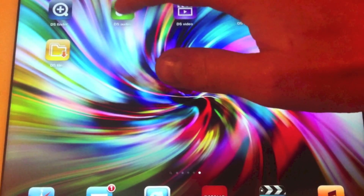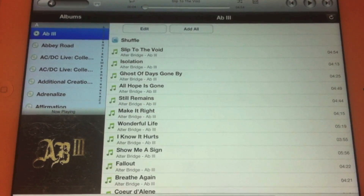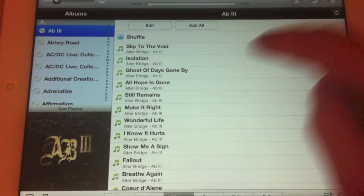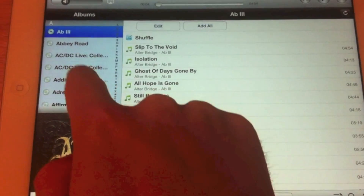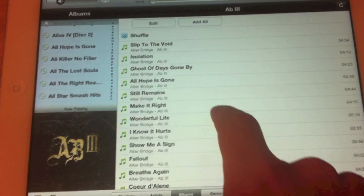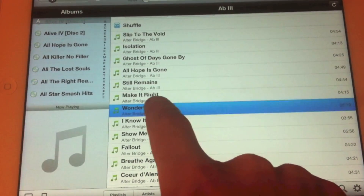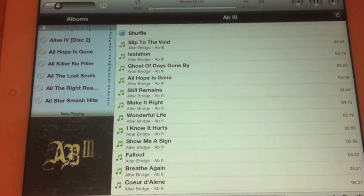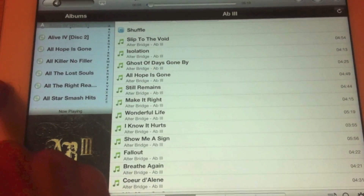The next app is DS Audio, which as you can imagine is an iPad interface for the audio station on the Synology drive. It allows you to scroll through by playlist, artist, album, genre, etc. You get a scroll pane in the left-hand window, album artwork for the currently playing item, and the main pane in the middle. If I just select one of these songs, it plays back over your LAN connection or over the internet.